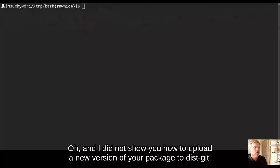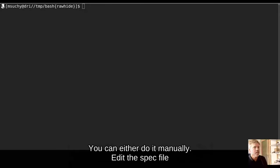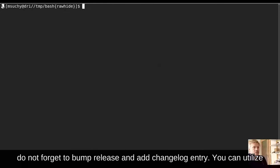Oh, and I didn't show you how to upload a new version of your package to DistGit. You can either do it manually, edit the spec file, and don't forget to bump release and add change log entry.